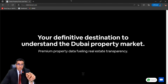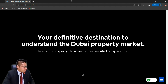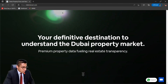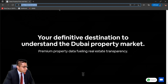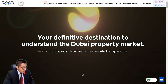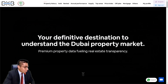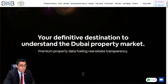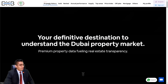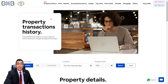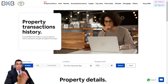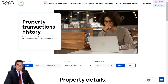First, we head on to DXBInteract.com. You can see the lovely home screen right here — play around with that if you like. But we're going to head over to the first section, which is actually a new feature called Property History. Let me click that. When we click on the Property History section, it takes us to the property transactions history page.